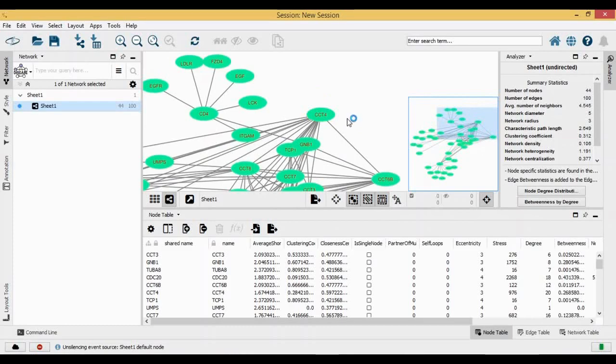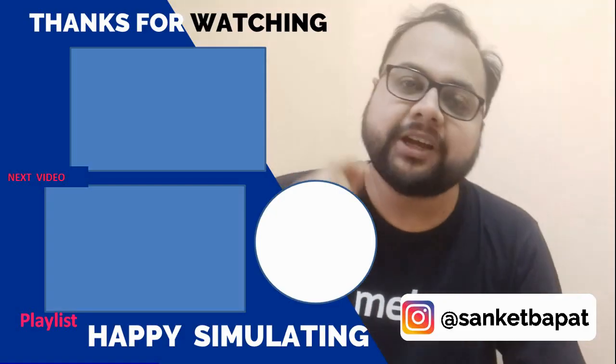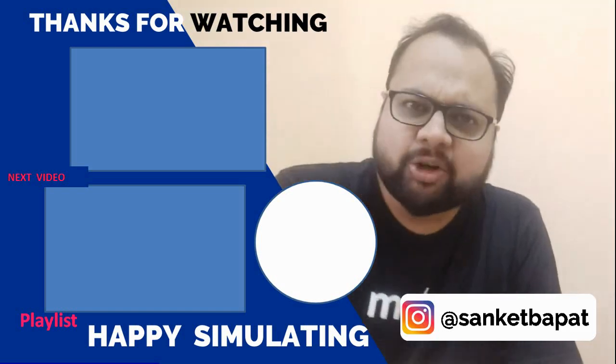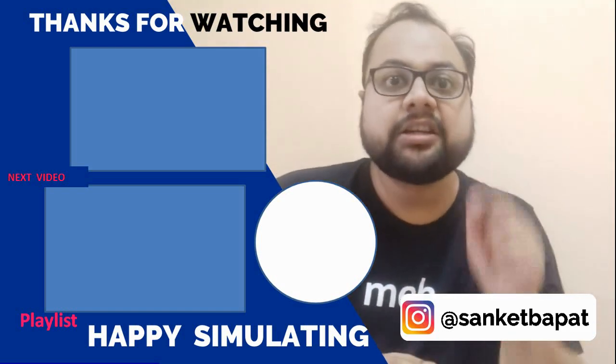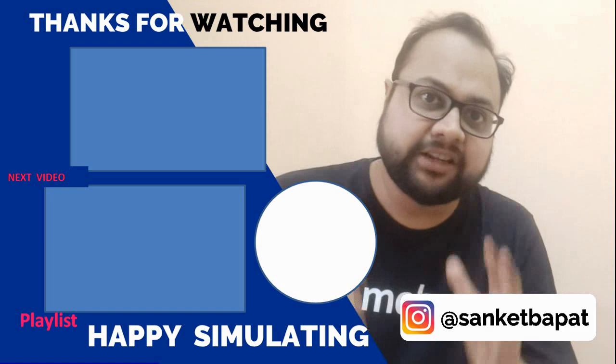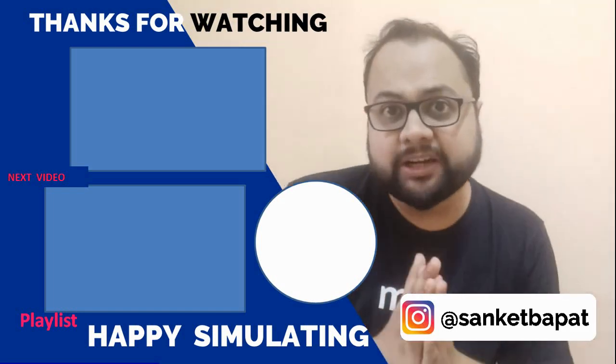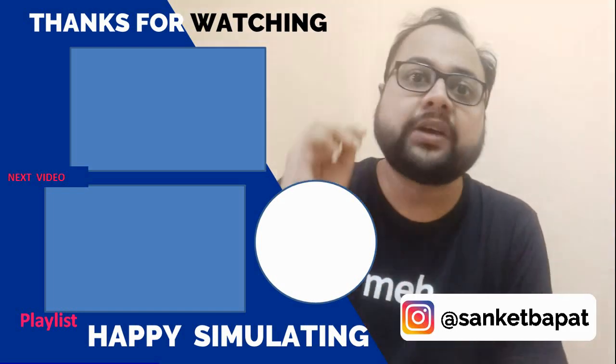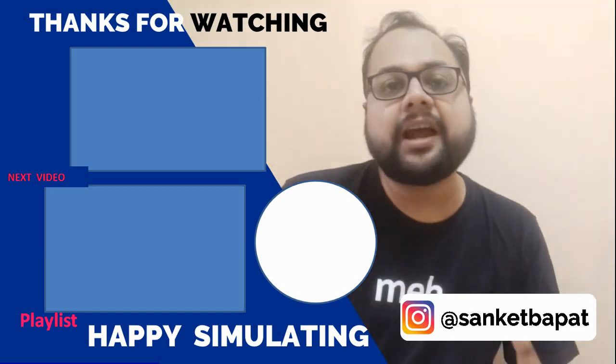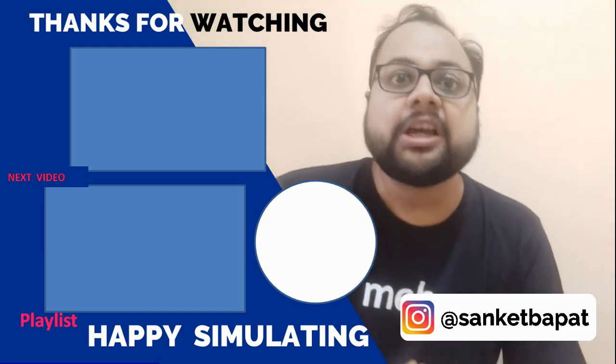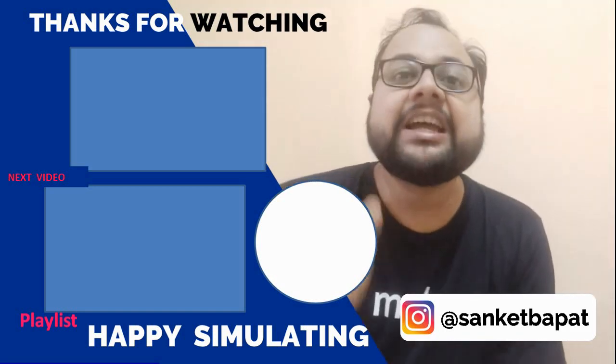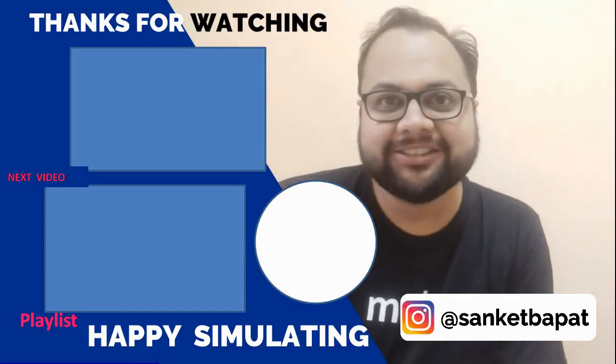Hi everyone, hope you liked the video. Do not forget to like and share, comment on the video below. Click on the bell icon to get the daily notifications. If you want to connect with me, you can follow me on Instagram. My handle is @sanketbapat. I'll be back with more videos. Till then, happy simulating.